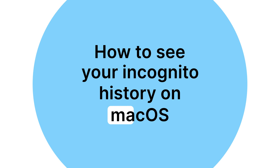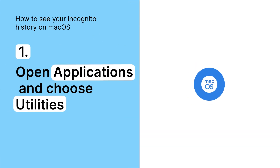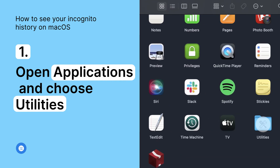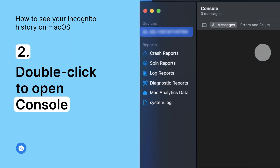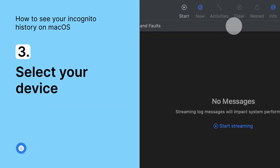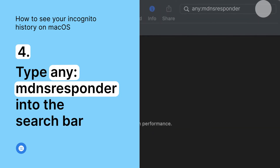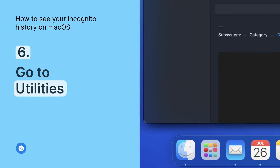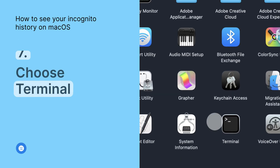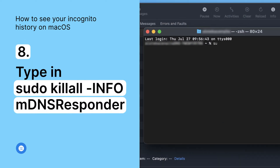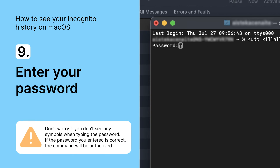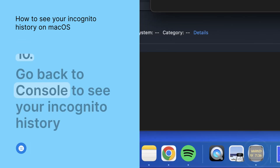Let's move on to macOS. Open Applications and choose Utilities. Double-click to open Console. Select your device and type any:mdnsresponder into the search bar at the top of the window. Press the play button that appears in the toolbar. Go back to Utilities and choose Terminal. Type this command into the Terminal and press Enter. You'll need to enter your password. Now go back to Console to see your incognito history.